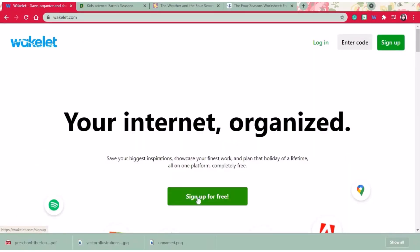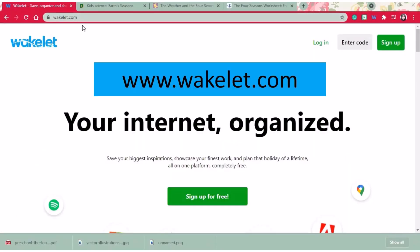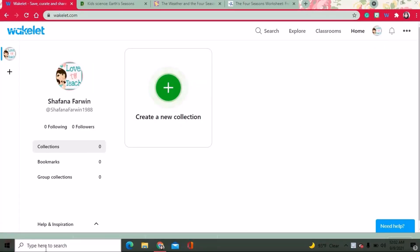Let's start on Wakelet's homepage www.wakelet.com. Click sign up, it's free button to join for a new account. Once you log in you will be taken to the main dashboard.